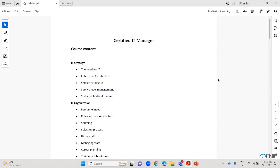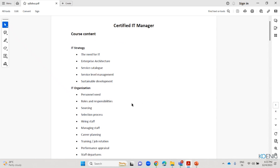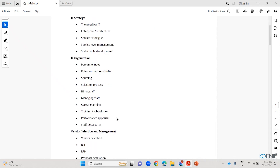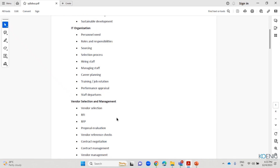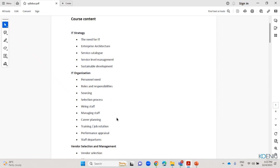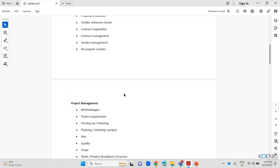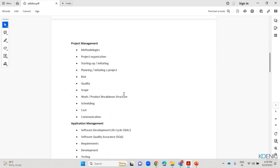We have around 13 modules in this course and we are going through five days. We have some basic things at the start, like what is IT strategy and what is IT organization exactly. In IT organization, we are learning how to manage the staff, how to recruit them. Then we have vendor selection and management. For every module I have created some presentations, and then we have project management — it is the main topic we are covering. Then we have application management: what is the product cycle?